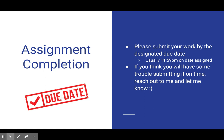Please submit your work by the designated due date, which is usually by 11:59 p.m. on the date it was assigned. If you think you'll have trouble submitting on time, reach out to me and let me know. I want to help you be successful, so if something comes up or you're having difficulties, please shoot me an email so I can best help you.